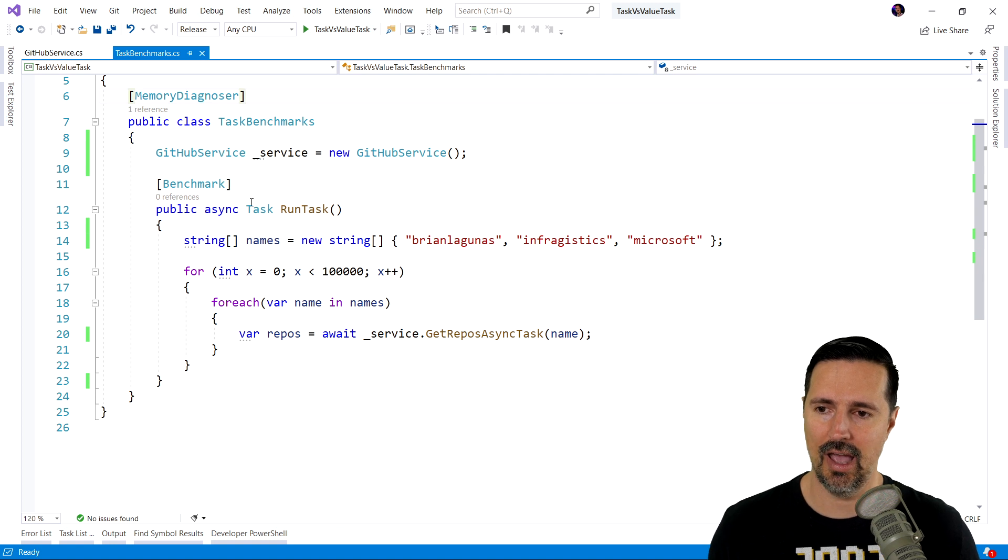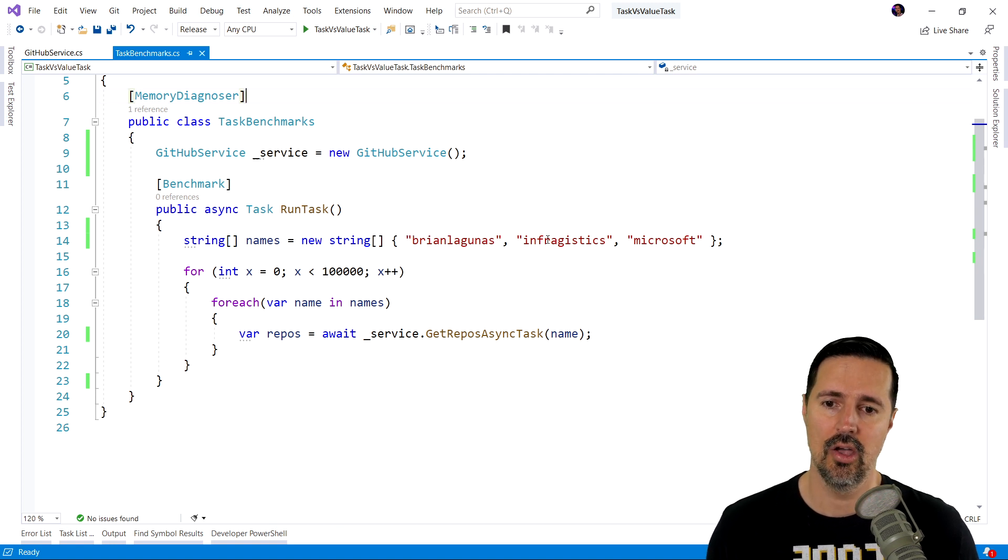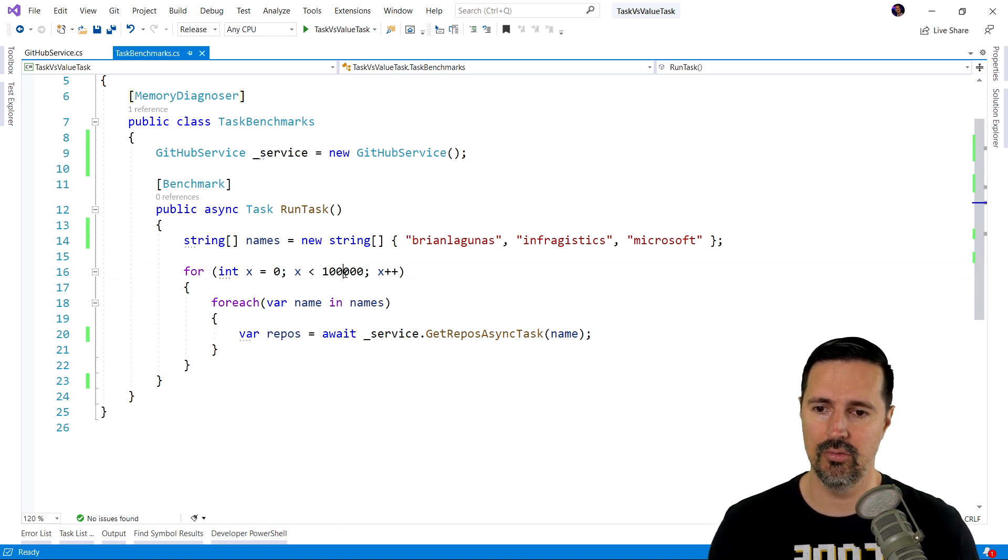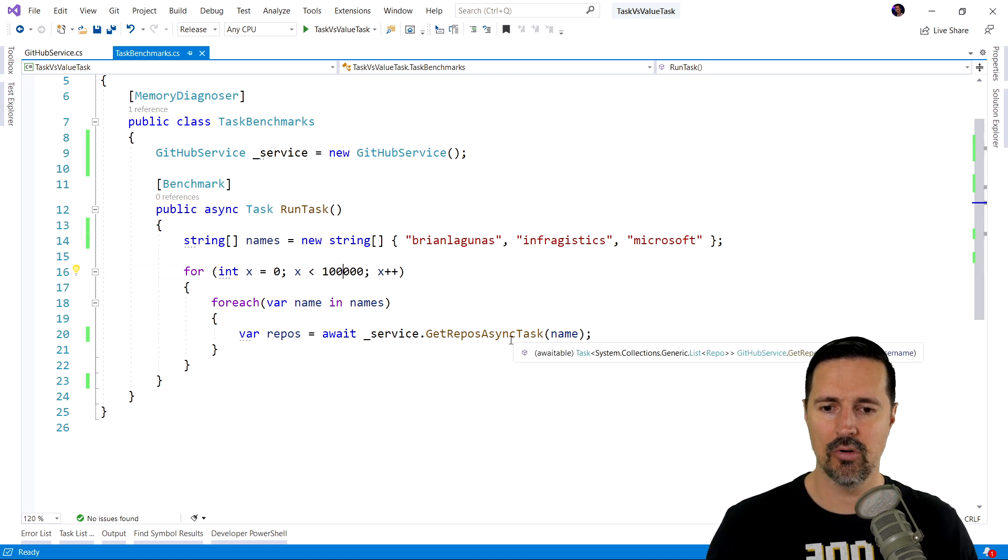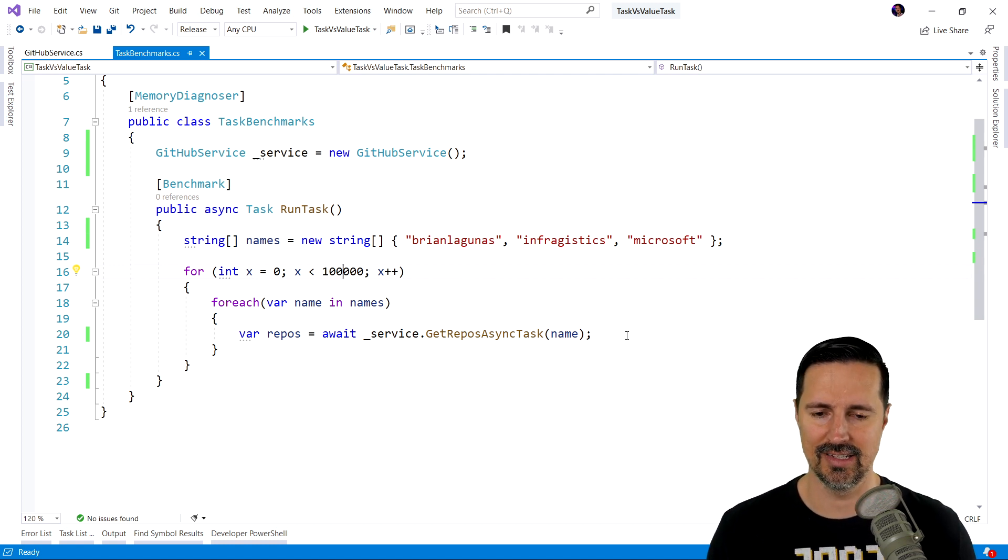As you can see, we have one benchmark called runTask. We have three names. And we're going to loop through 100,000 times for each name. And we're going to call the getReposAsyncTask.